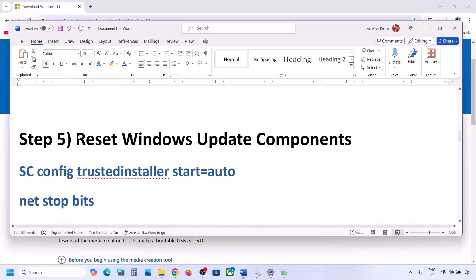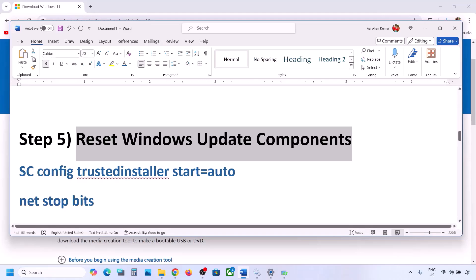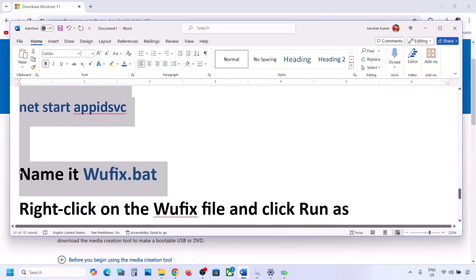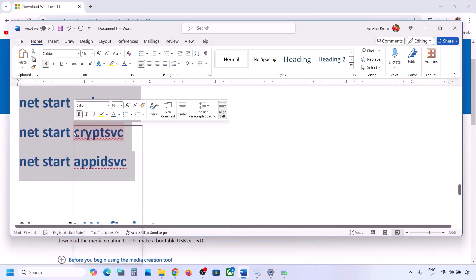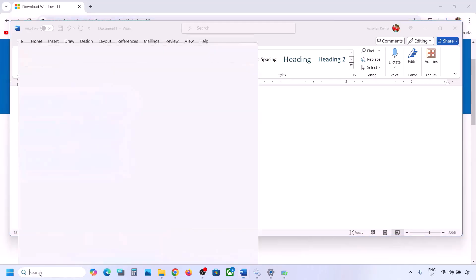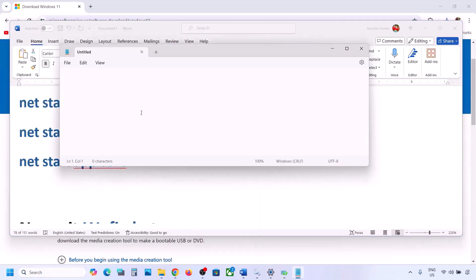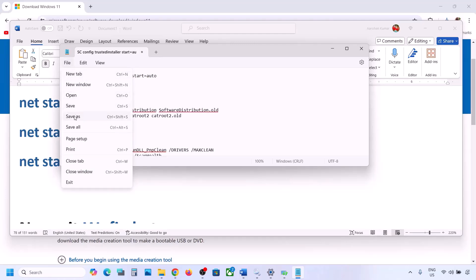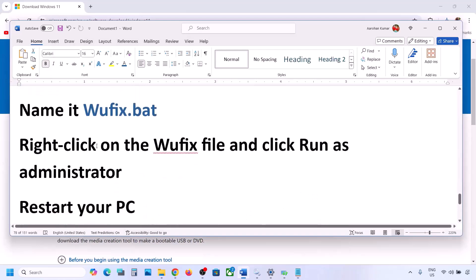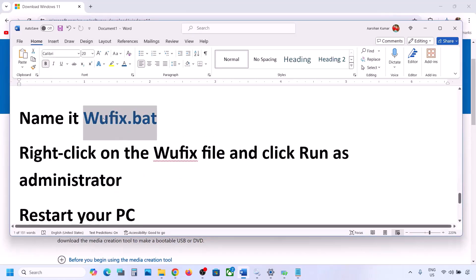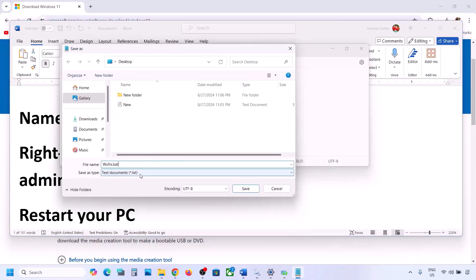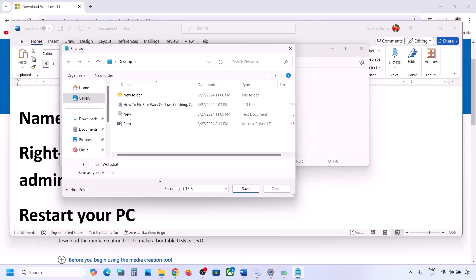The next step is to reset Windows Update components. Copy all the commands provided in the video description. Open Notepad, paste all the commands, then go to File and click Save As. Name the file 'wufix.bat', set Save As Type to All Files, set the location to Desktop, and save it.